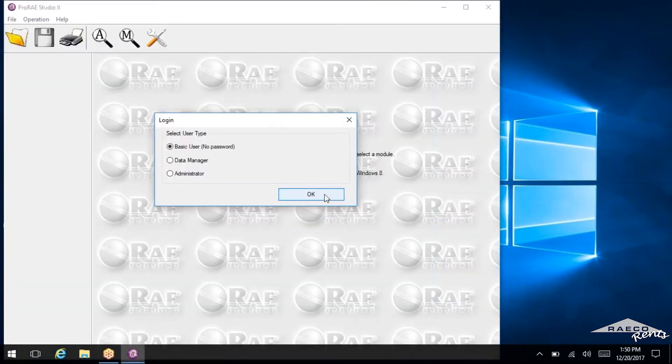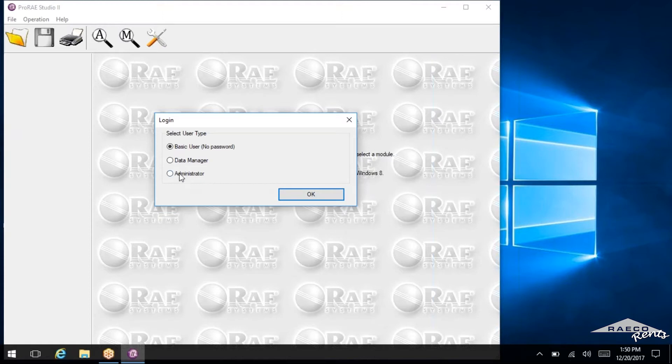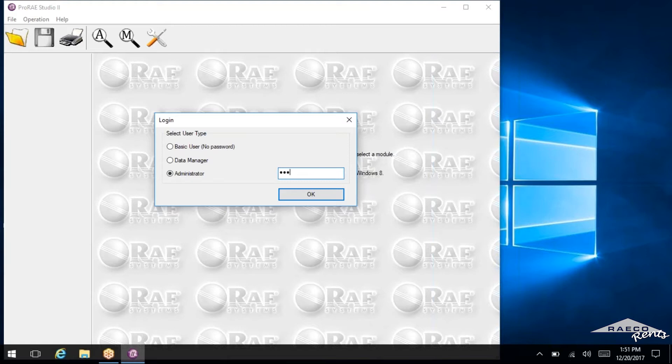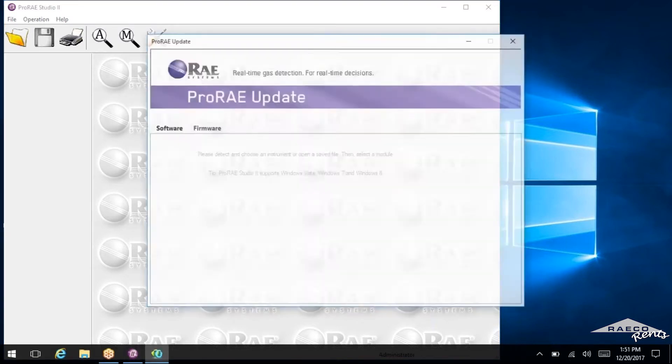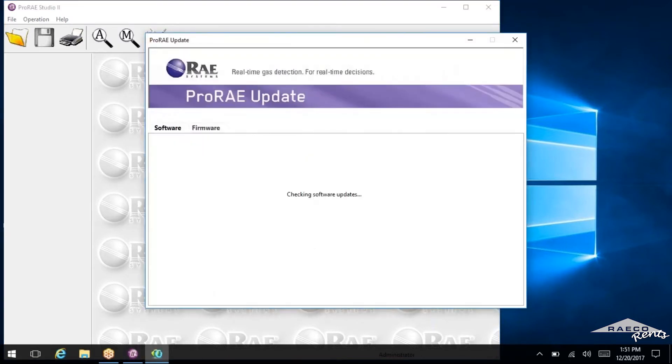Now this one's important. When you get in here, you want to make sure that you select administrator. And then it's going to ask you for the password. Now the password is RAE, just lowercase letters, RAE, like RAE Systems. So now you're logged in as an administrator. If you're not logged in as an administrator, you won't be able to communicate with the device. There's certain things you won't be able to do. So again, make sure you do that.